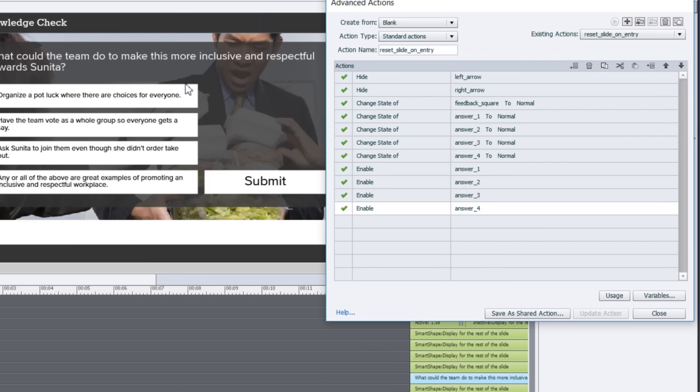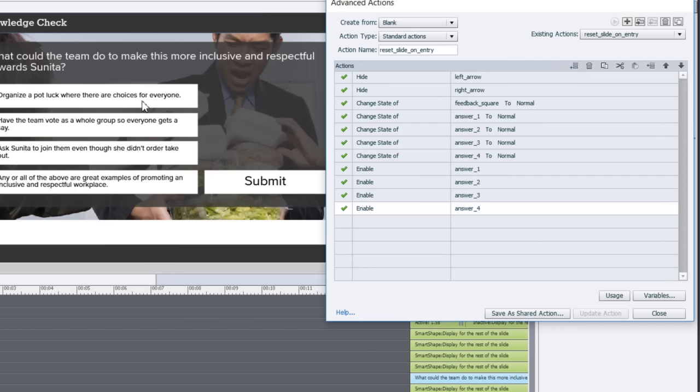I've taken the time and I'm going to hide the left arrow and the right arrow every time the user comes into the slide. In other words, I'm going to force them to do this interaction every time they come back here. I'm going to change the state of that feedback square back to normal and also change the state of all my selection buttons back to normal.